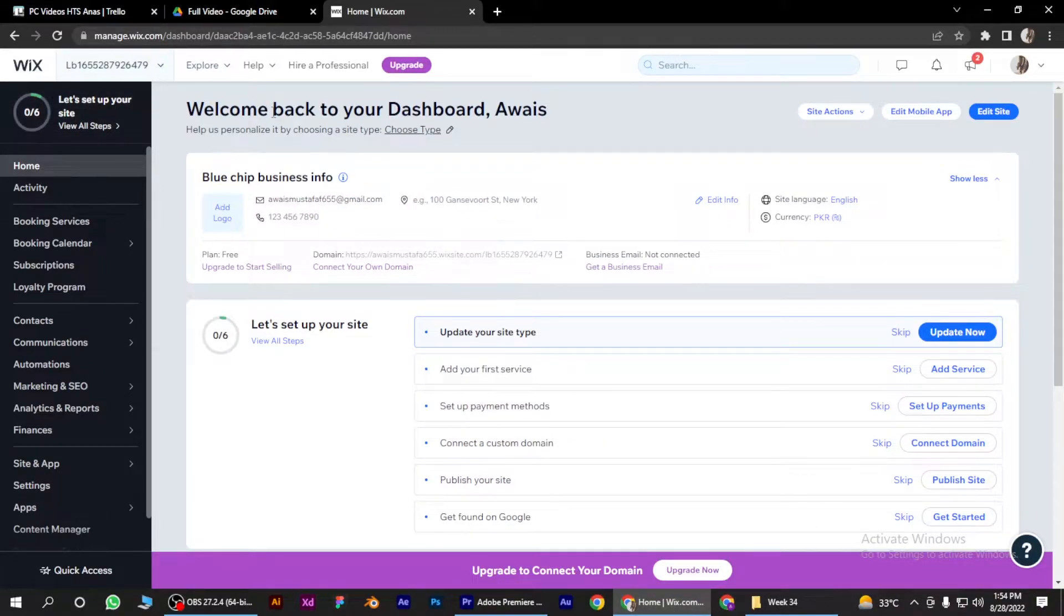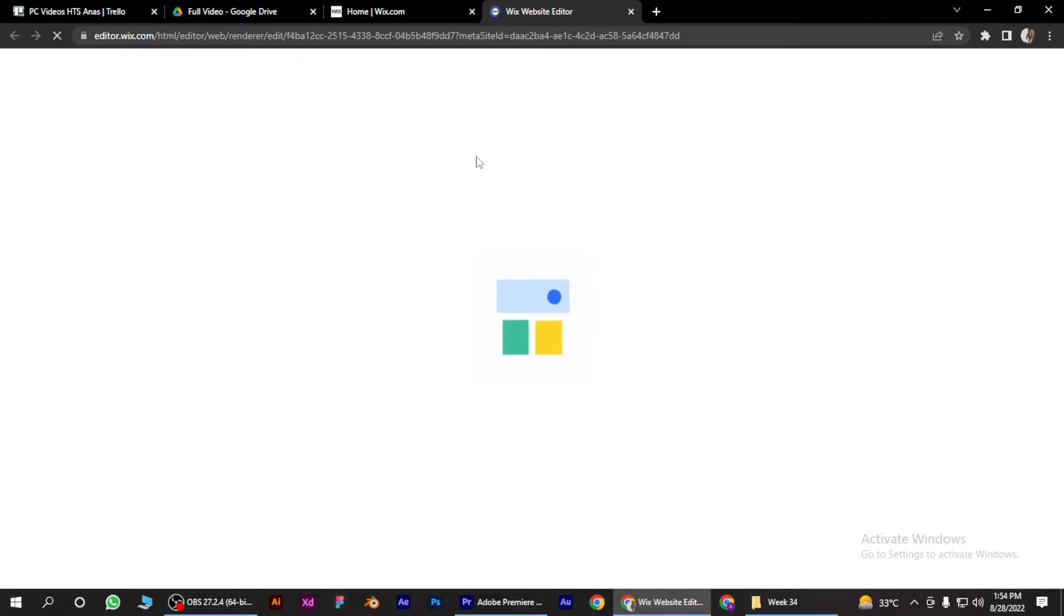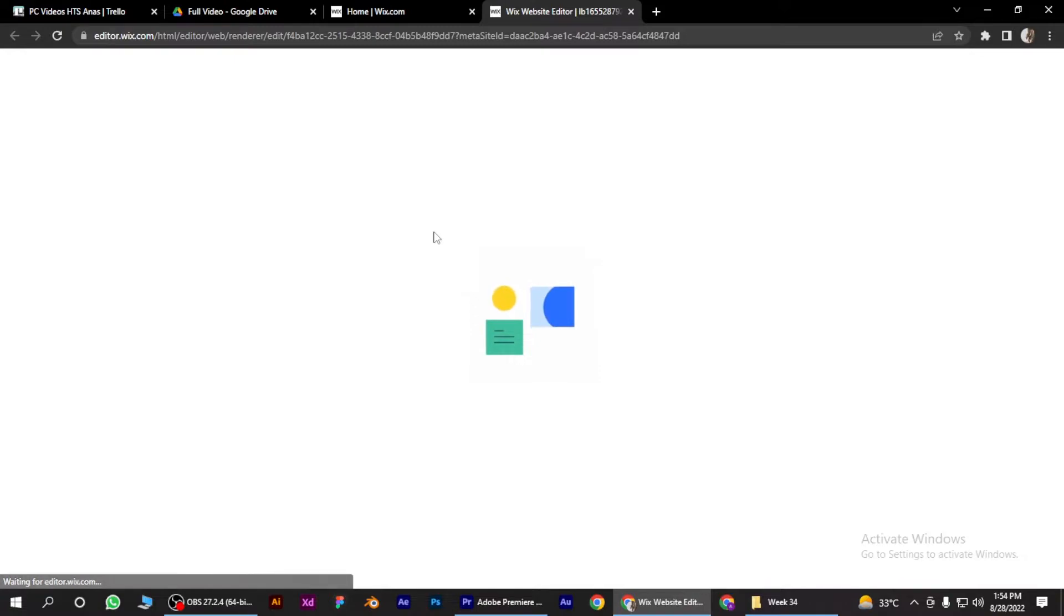log into your Wix website. Now what you have to do is click on edit site and it will take about five to ten seconds depending upon your internet connection.